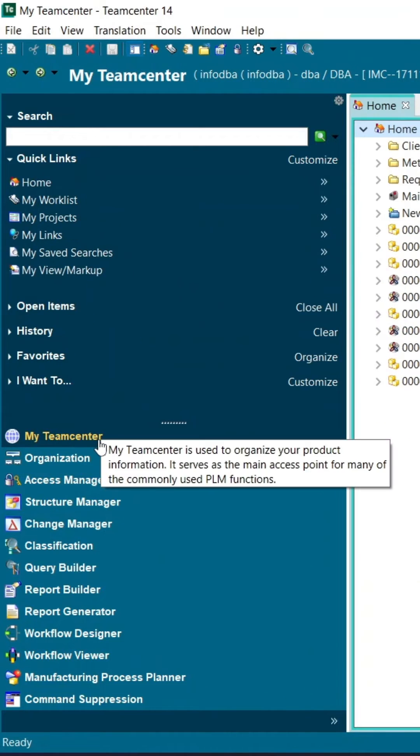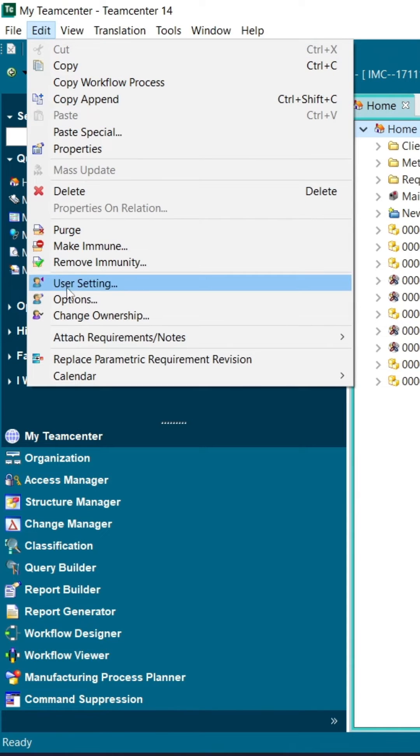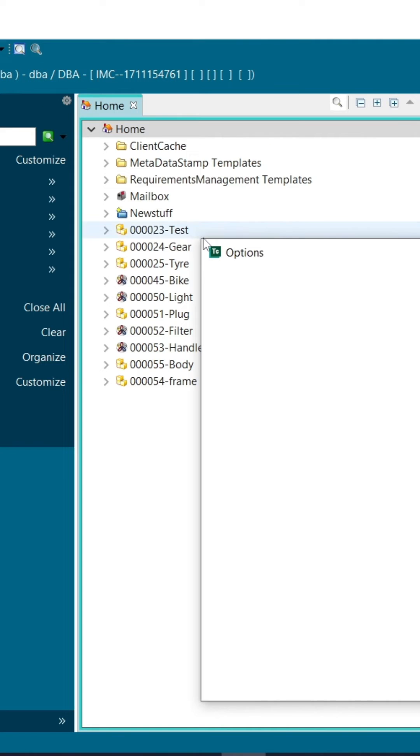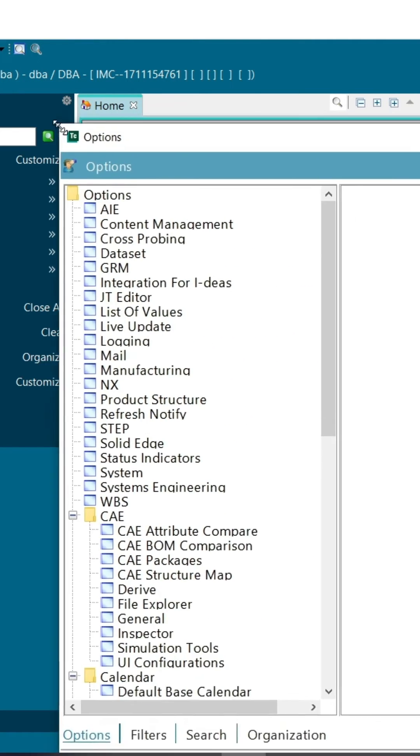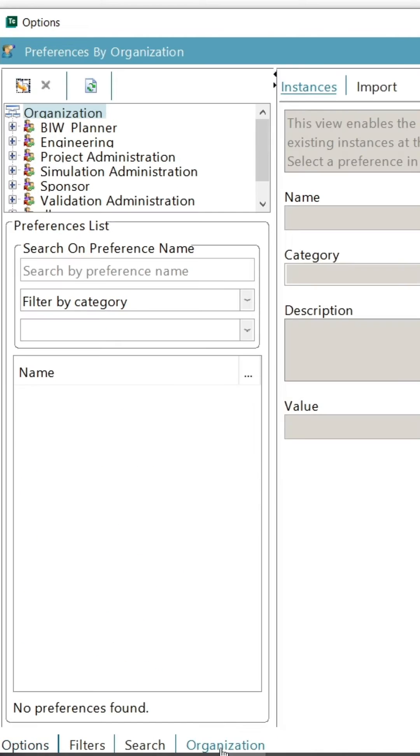Go to rich client, select the my team center application, in that click on edit option of menu bar. Then go to option tab. Click on organization here.